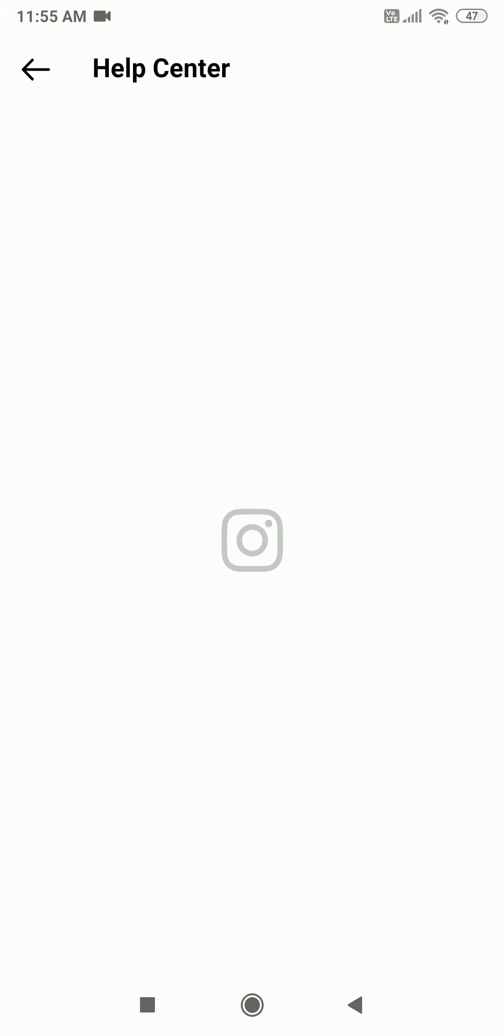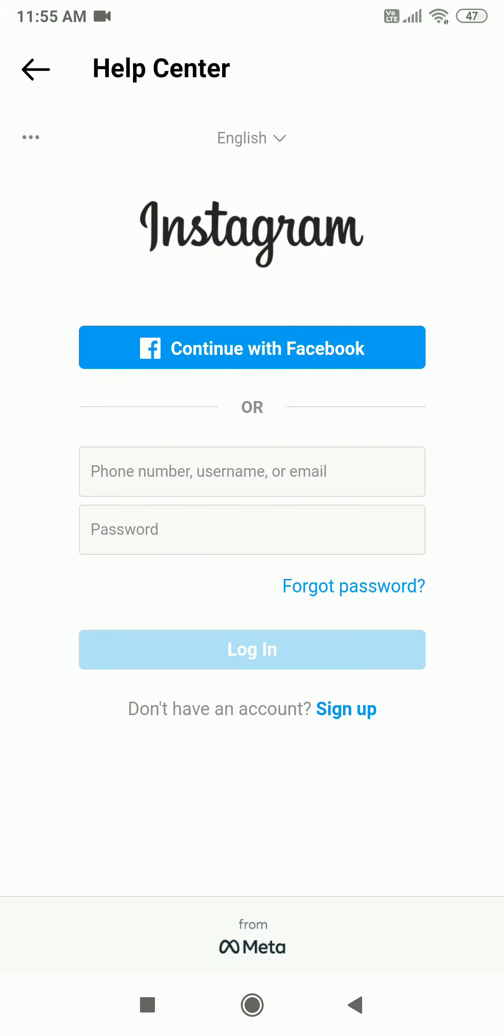And this will delete your account. Hope you were able to understand the complete process of deleting an Instagram account.